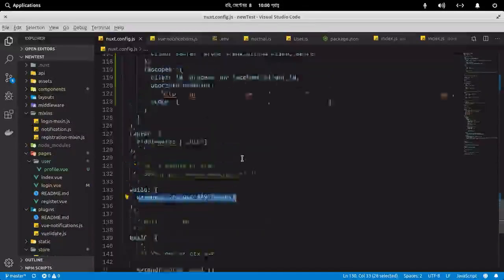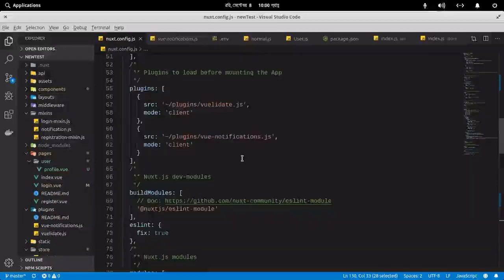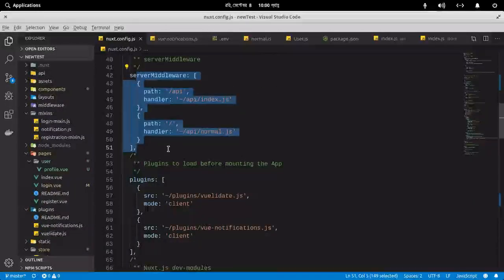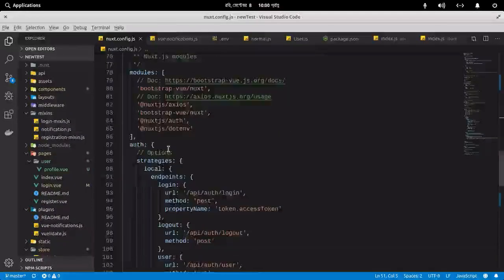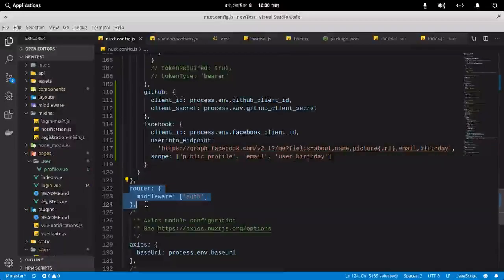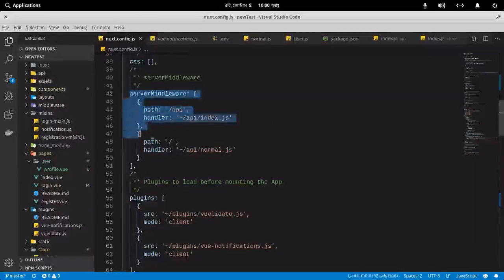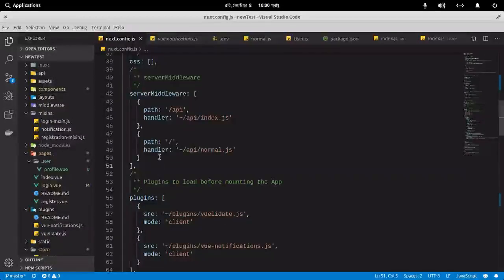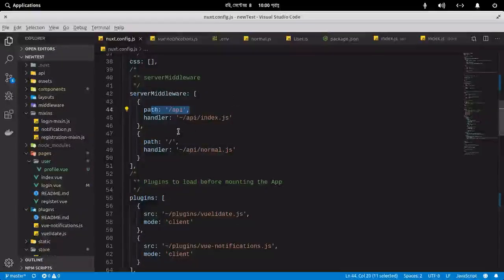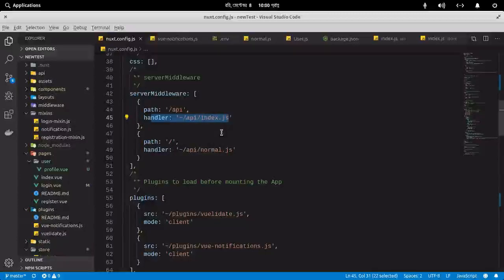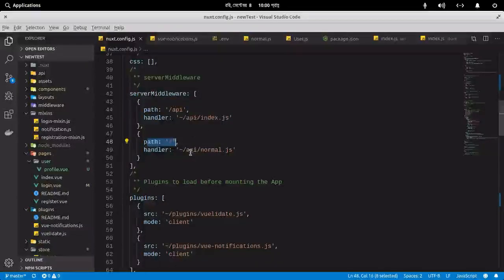One important thing is server middleware. There are two types of middleware: router-based middleware and server-based middleware. Server middleware gets prioritized first, then it goes to router-based middleware. In server middleware you define a path — if any request matches that path, it will be handled by a specific file. I've created an `api` folder with an `index.js` file to handle those requests.